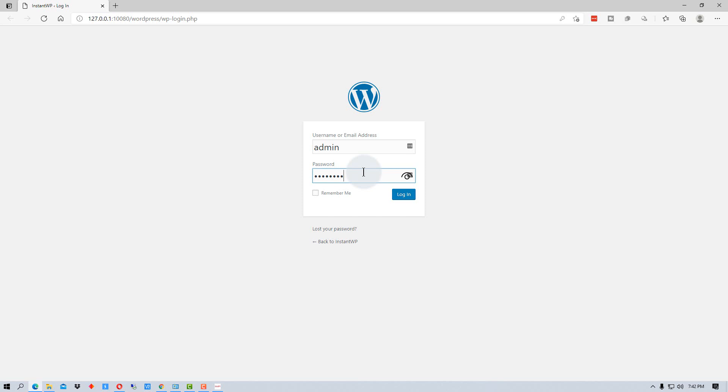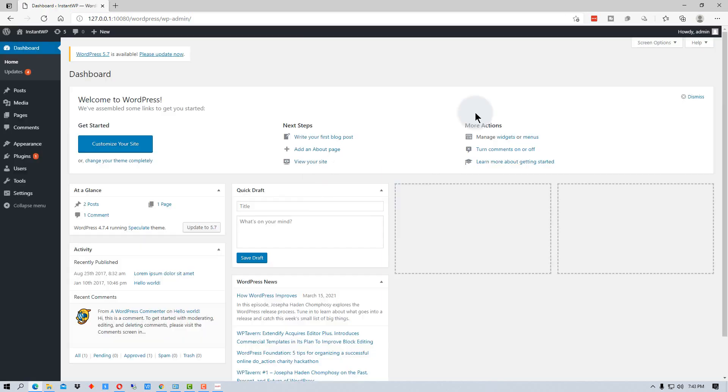And you may even be running it off of a USB flash drive, as I said. So we can click in here and log in. And then it brings you to the WordPress admin dashboard.